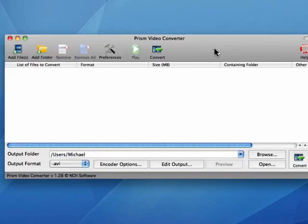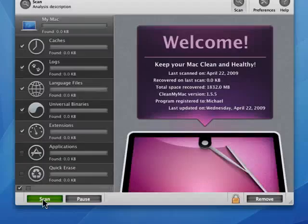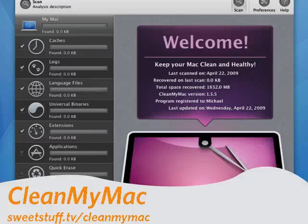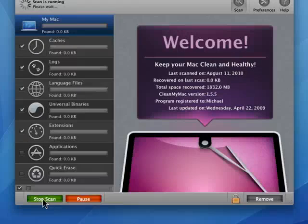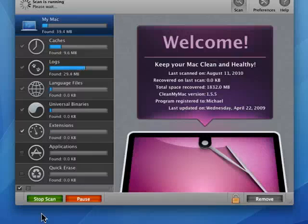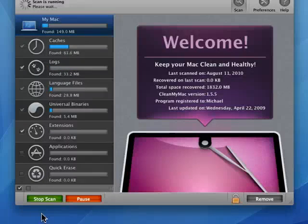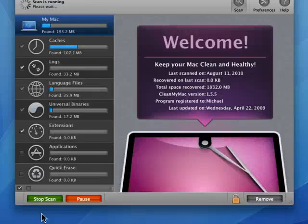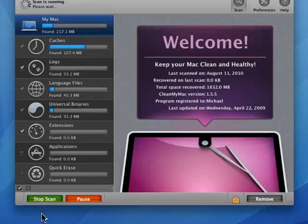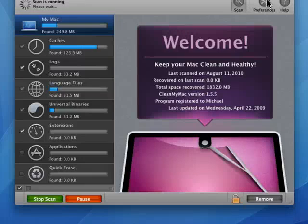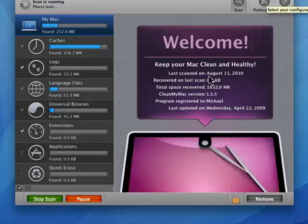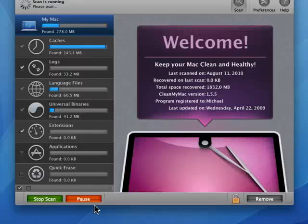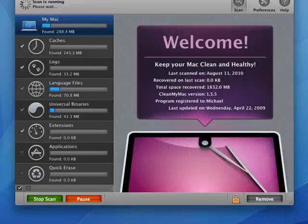Up next is CleanMyMac. It's very easy to use. It's great for uninstalling programs. It has an uninstall module. It cleans out your cache and other junk files. It has a quick erase function, which is very cool for erasing files so that they can't be recovered. It has a number of configurable options that you can set so that it works the way you want. It's really very nicely done.